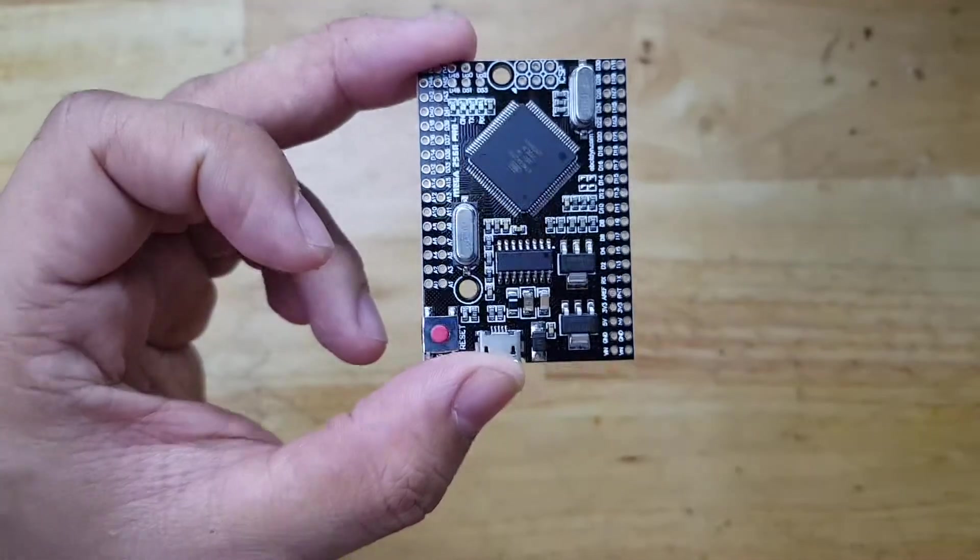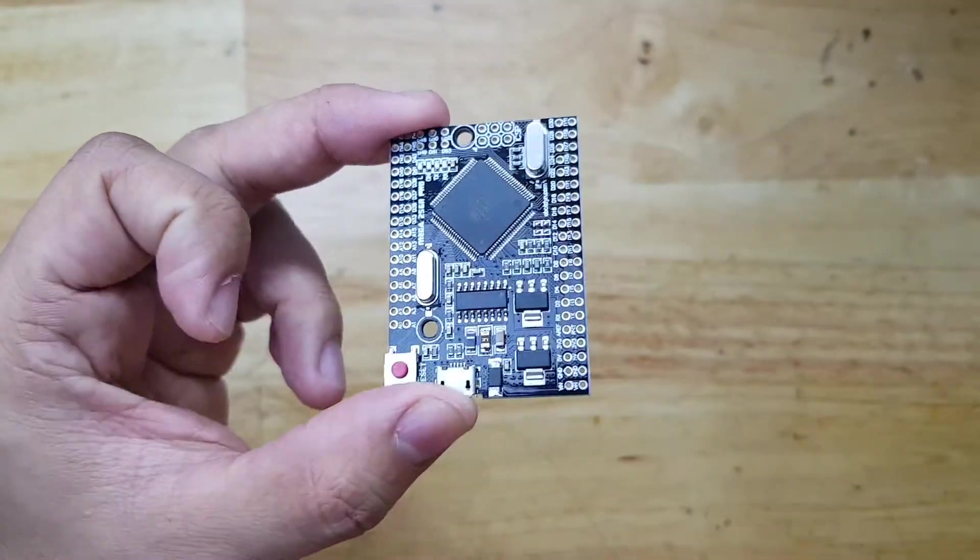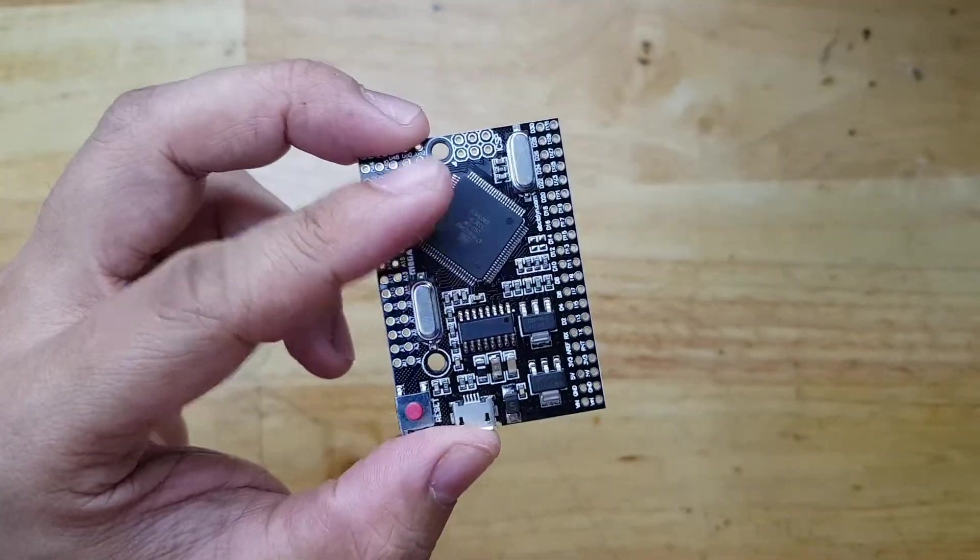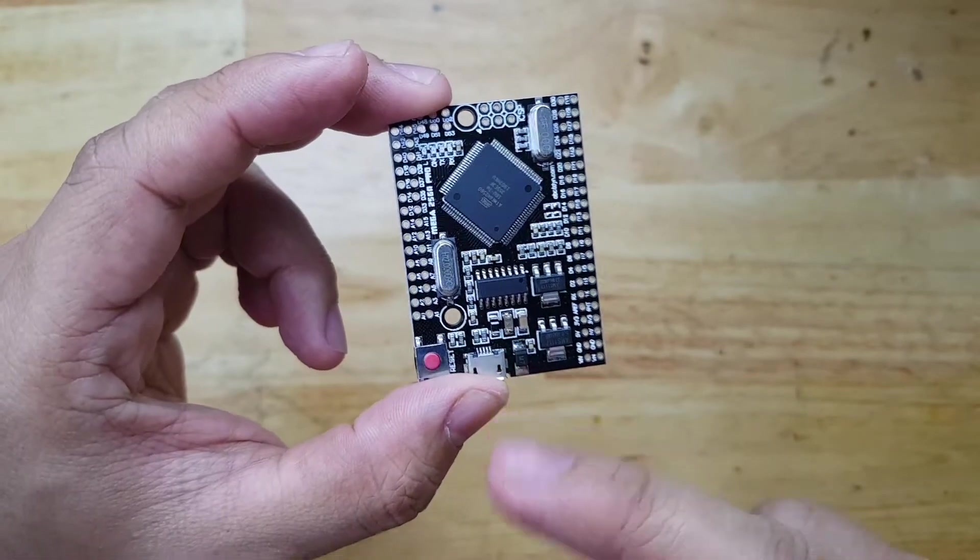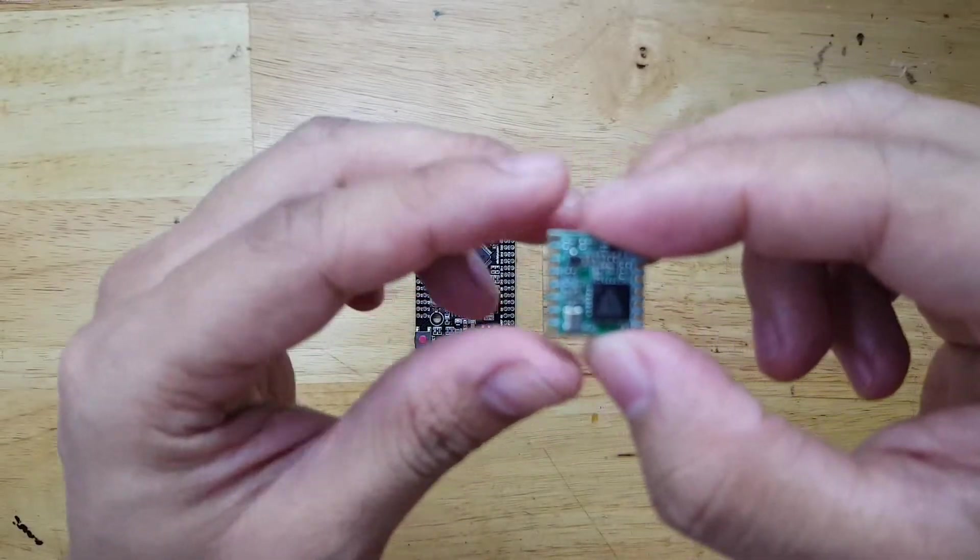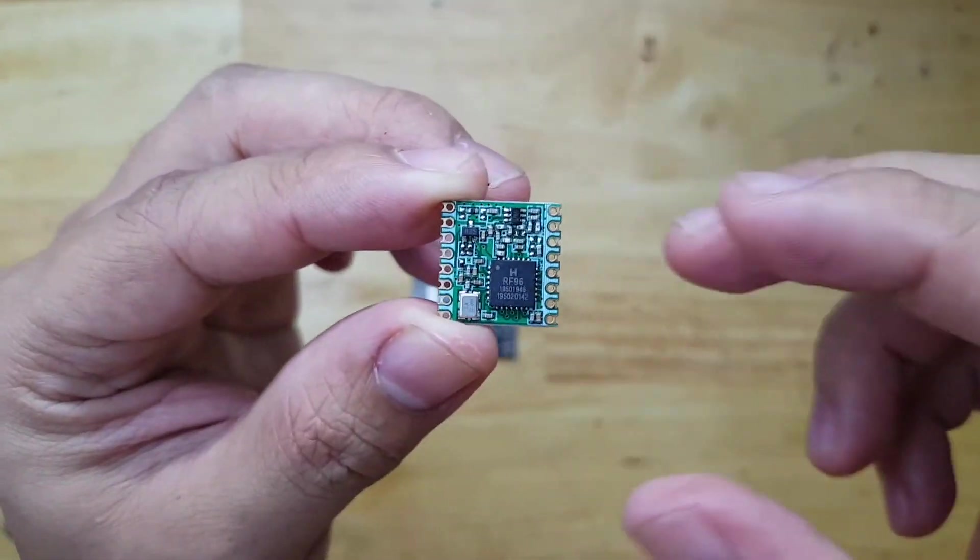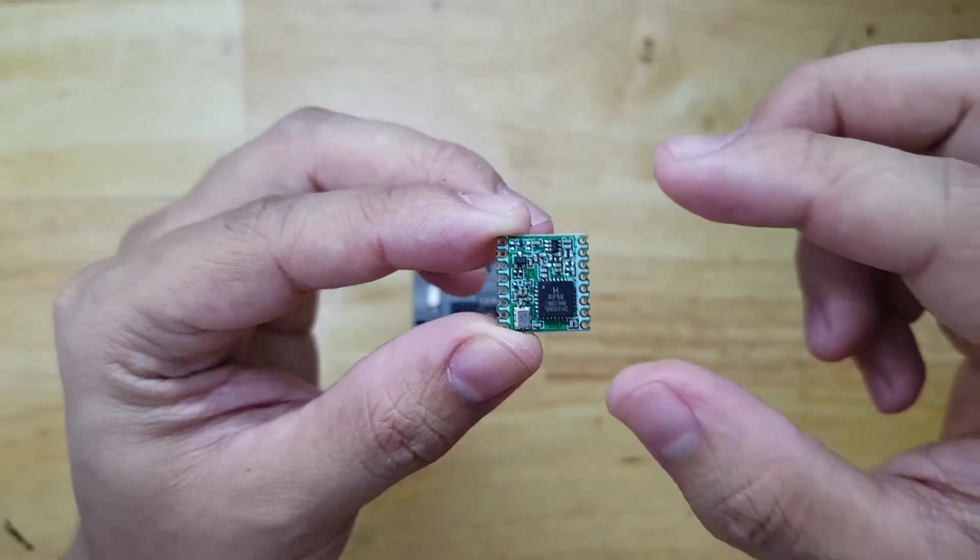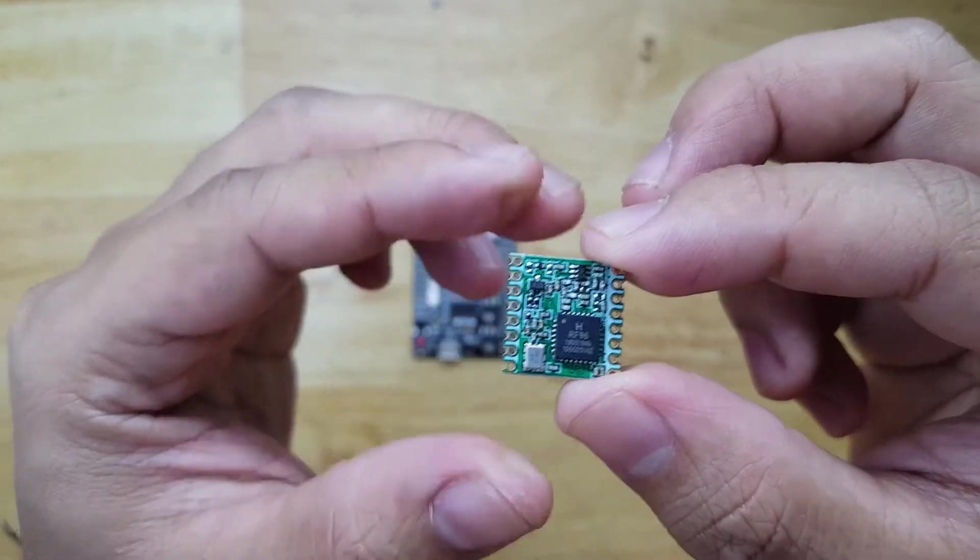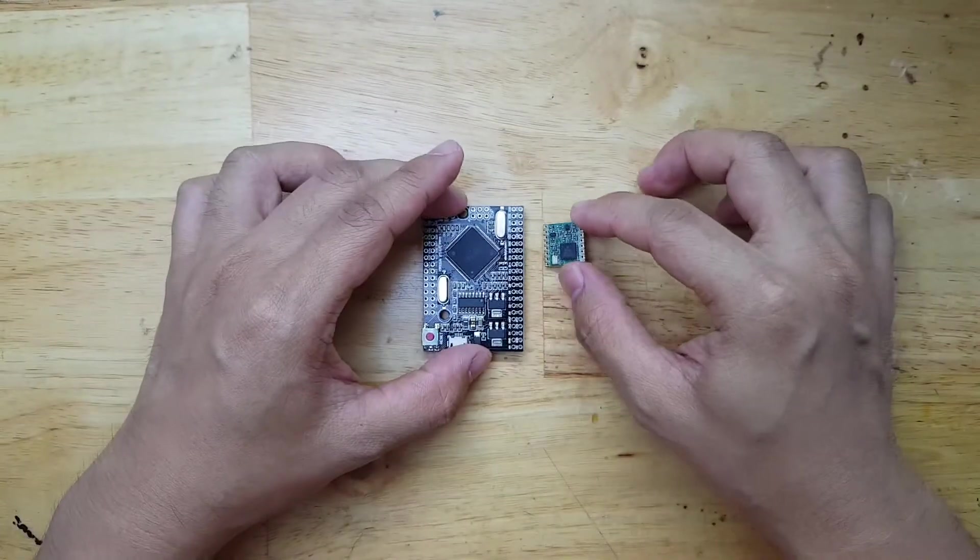In this video, I'm going to show you how we can make a LoRaWAN end node using this Arduino Mega in small form factor and this LoRa module. This is an RF96 which is also based on SX1276 of Semtech.